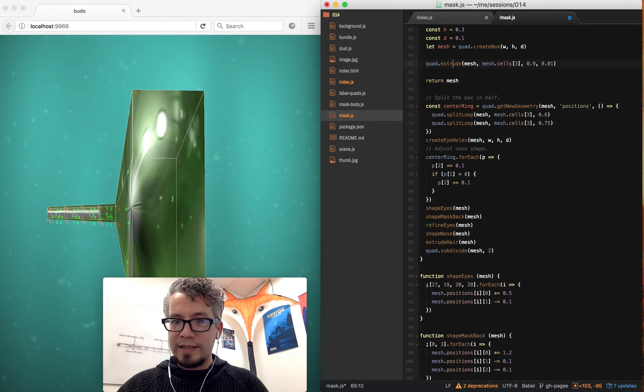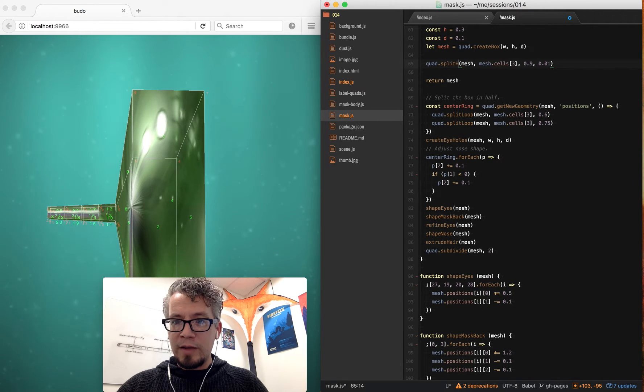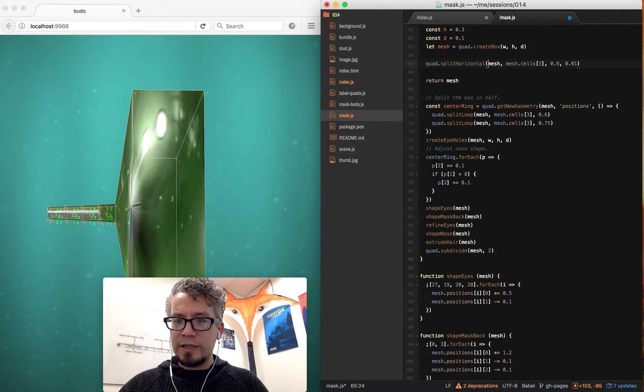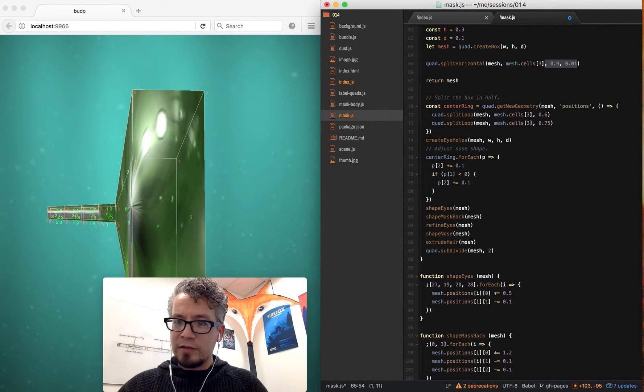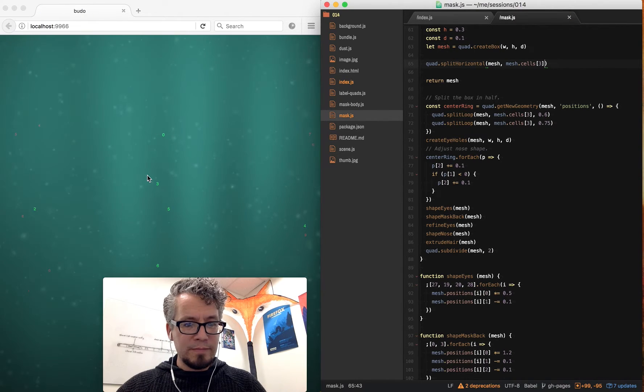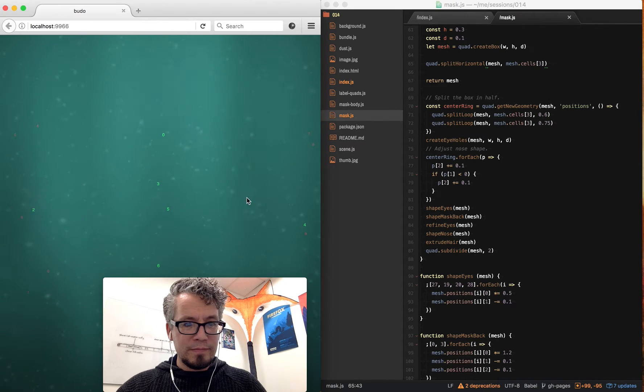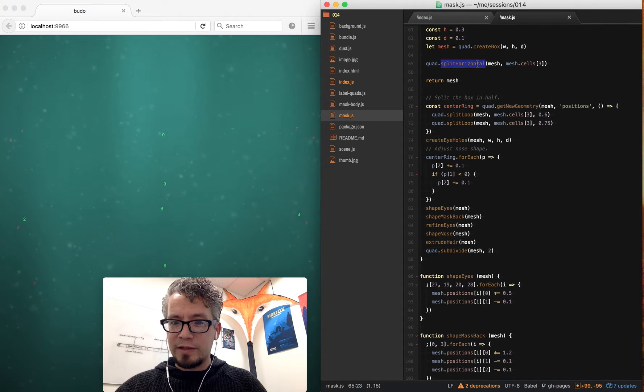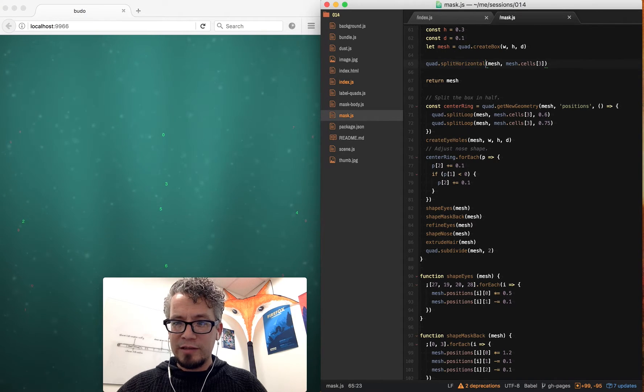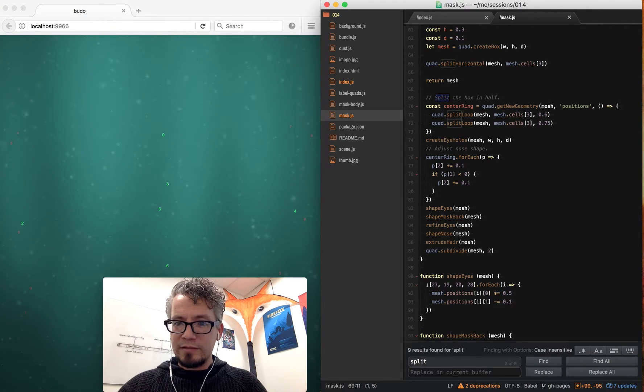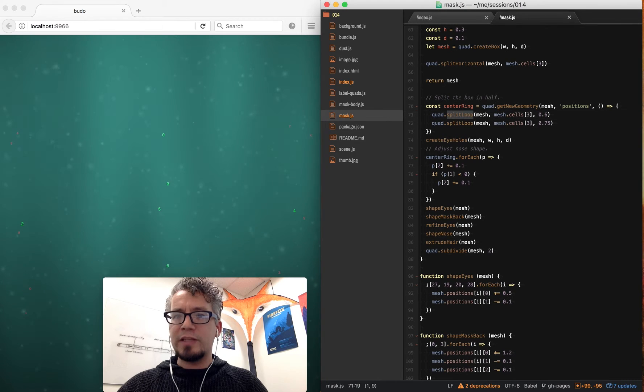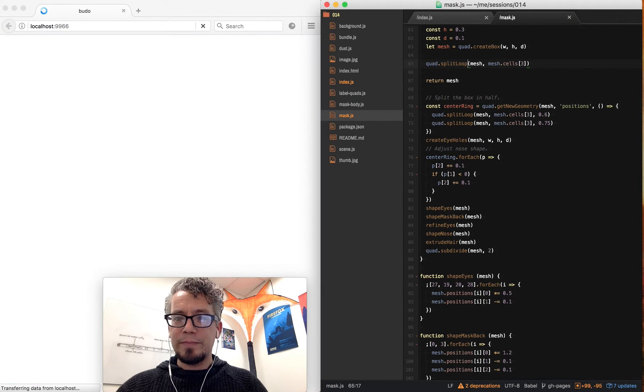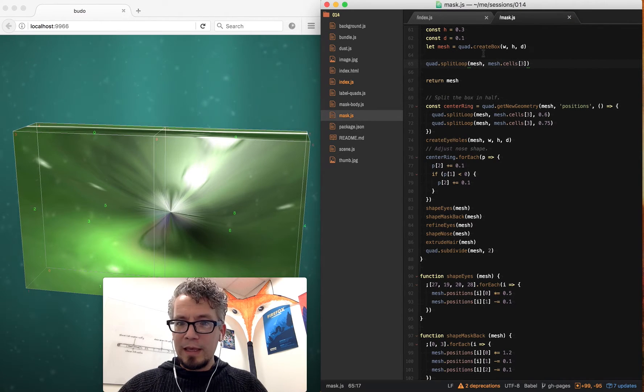So taking that same mesh 3, I have split horizontal—I take the mesh and then the cell, if I remember correctly, which that broke. So I probably did not remember that correctly. Split—oh, split loop. That's what I want. Split loop. There we go.